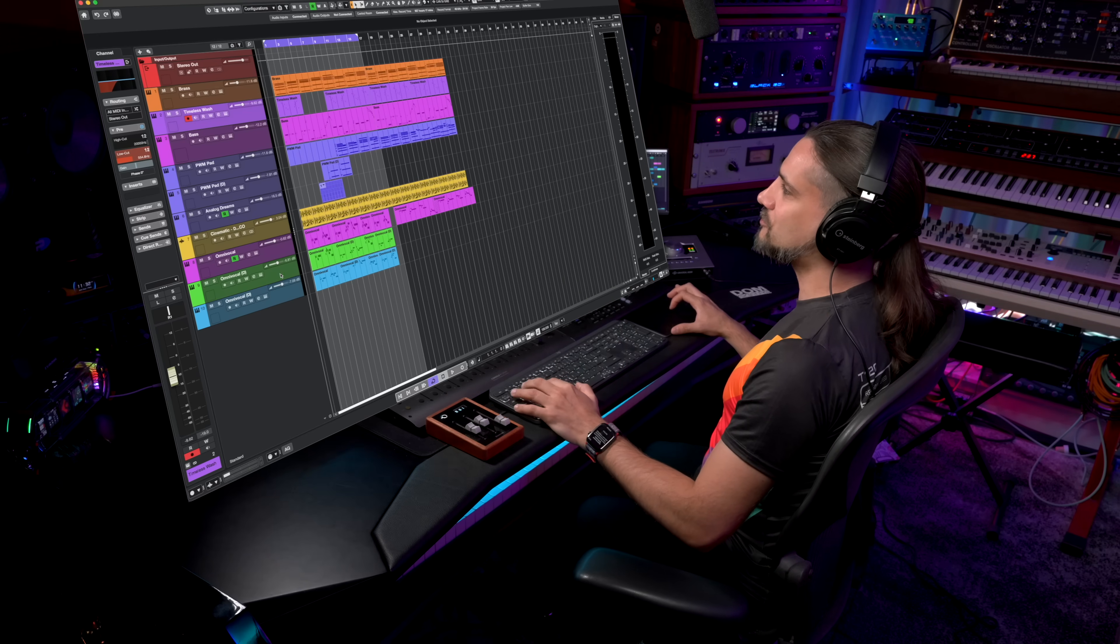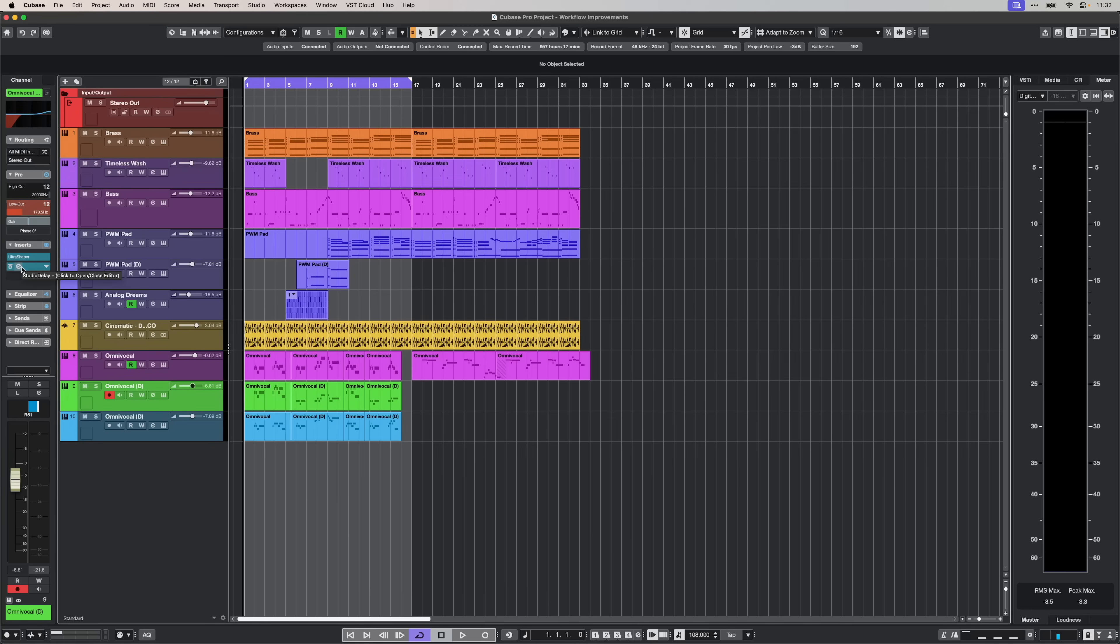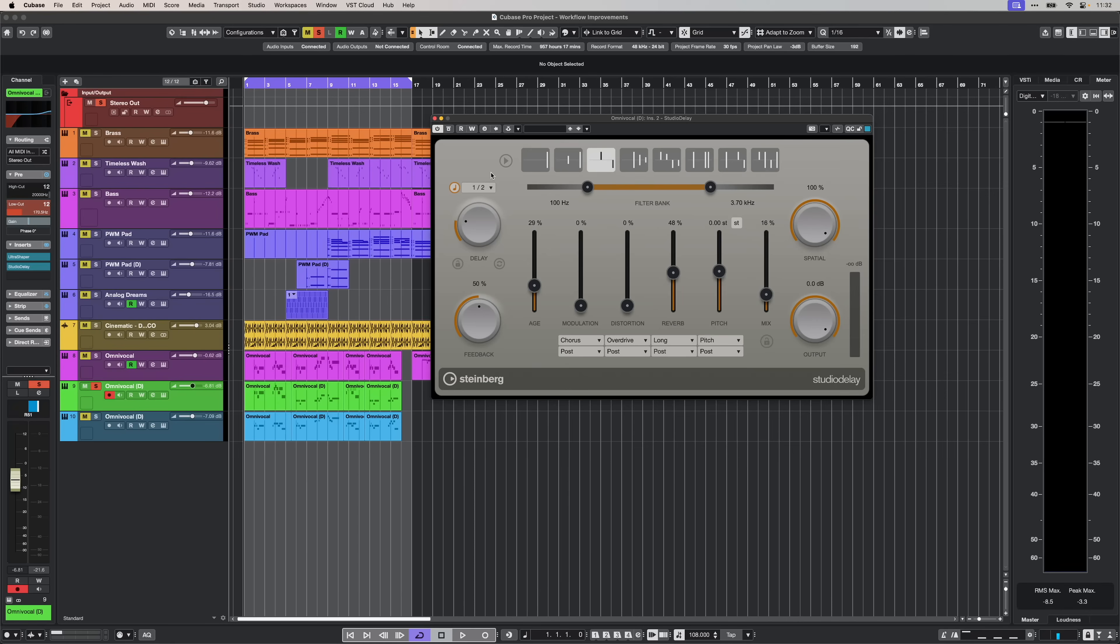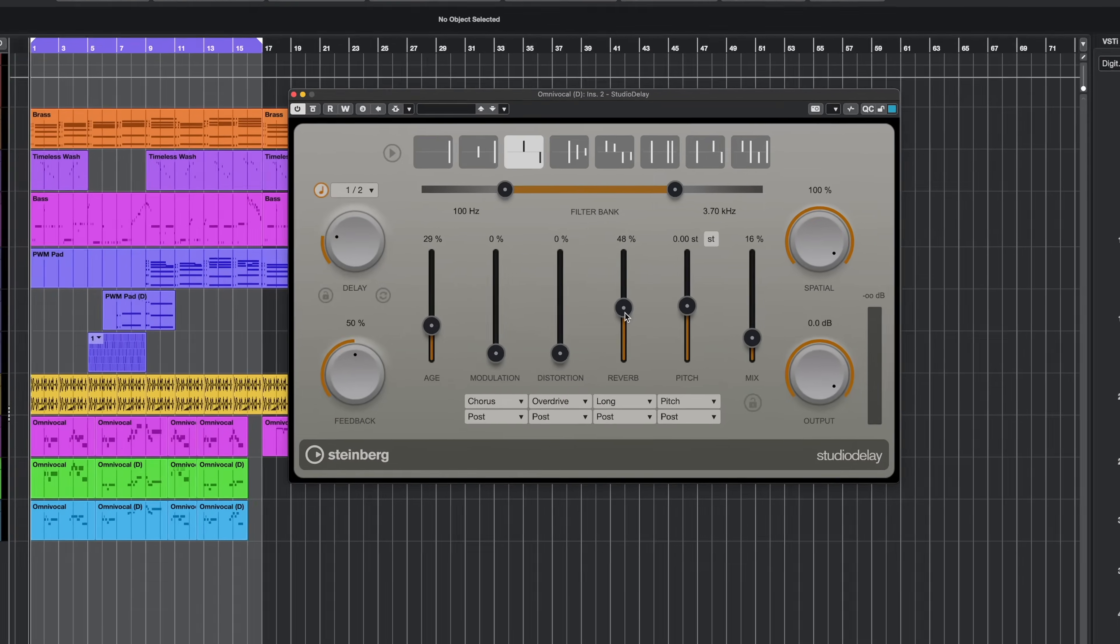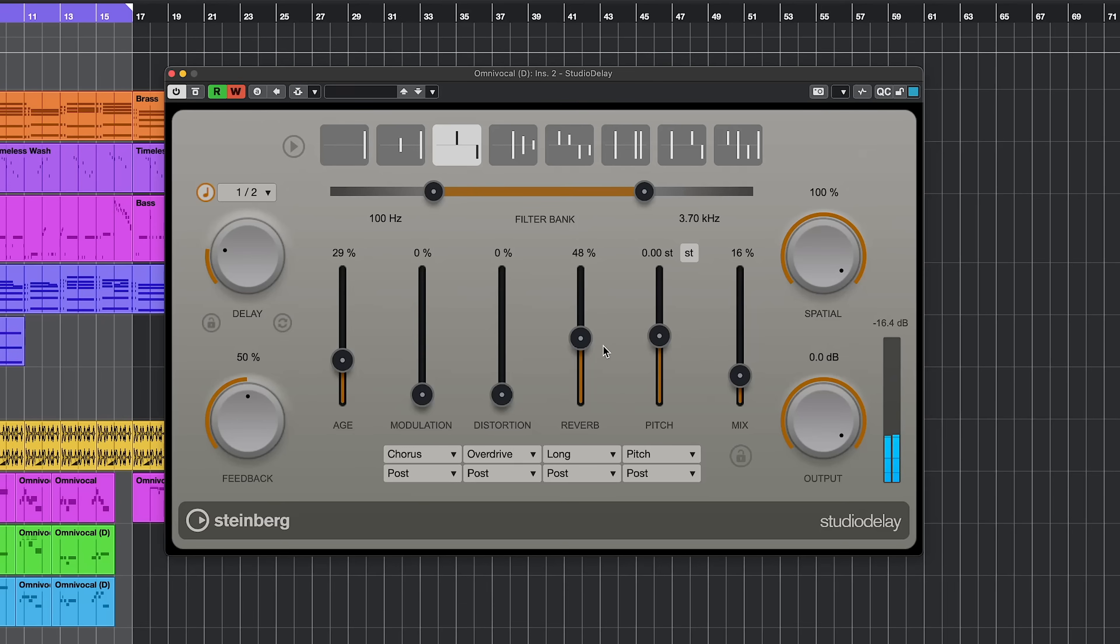Right here, I have this track, for example, and as you can see, I have a studio delay loaded. Now, let's say I want to automate a parameter here on my studio delay plugin. I'm going to hit Write Automation and I'm going to automate the reverb.